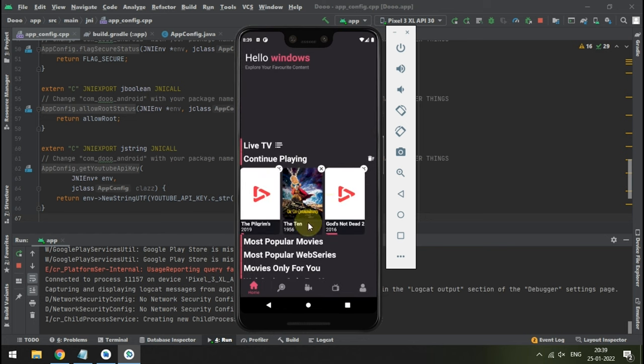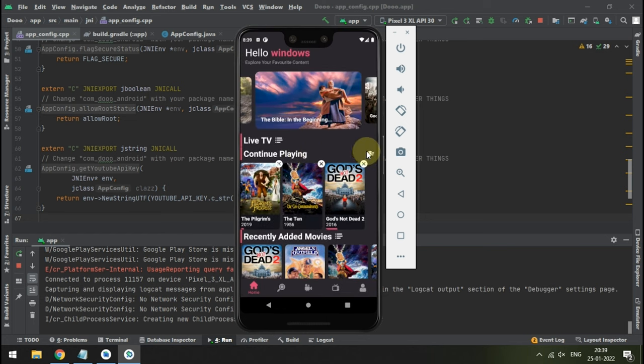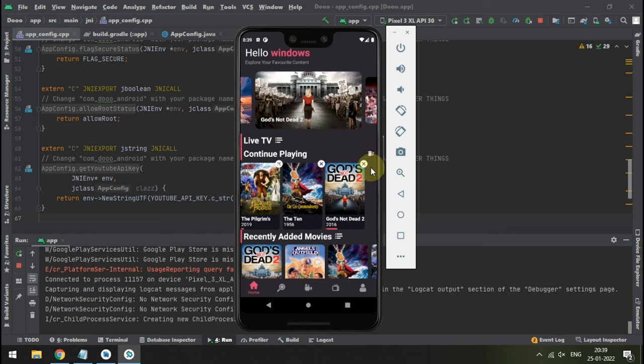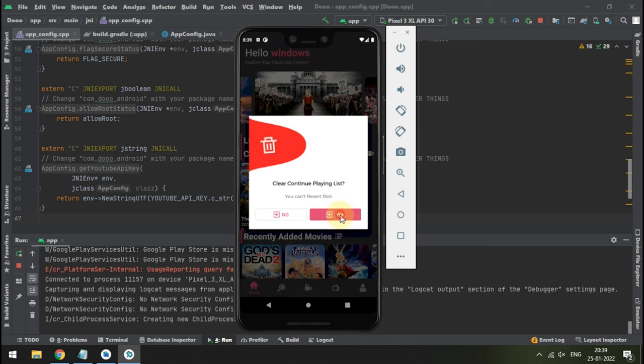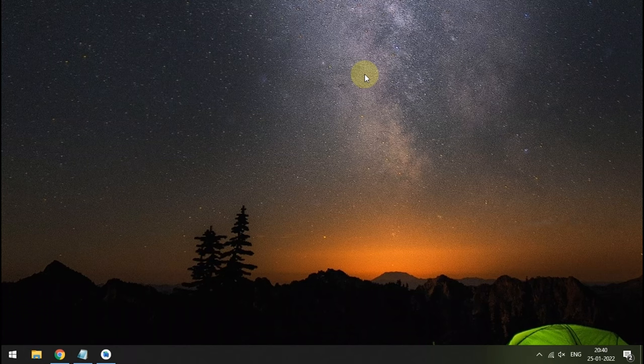You will get a Continue Watching section like this — this comes in handy if you want to resume watching next time. Next we are going to enter an important section: customizing this app entirely.